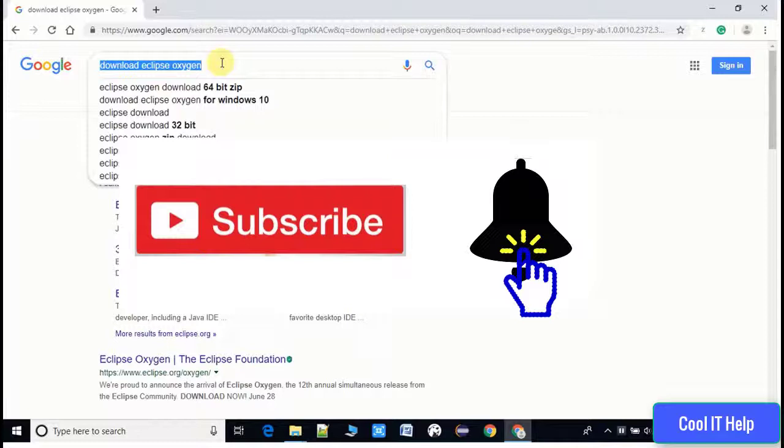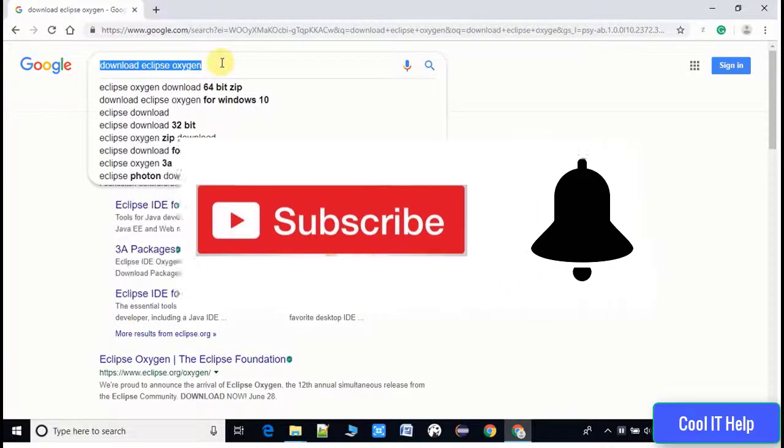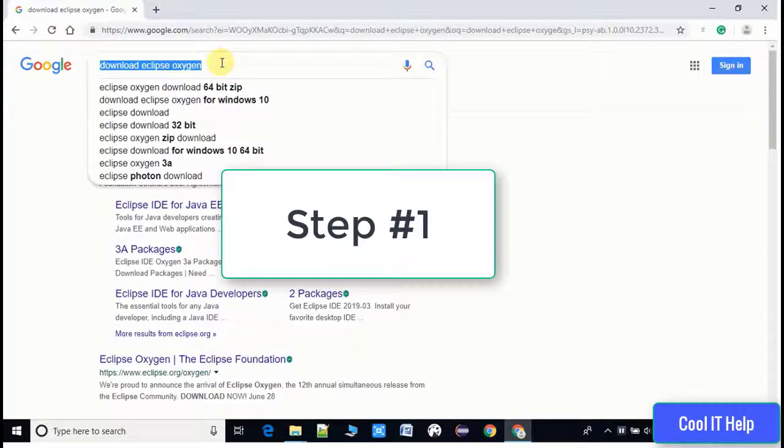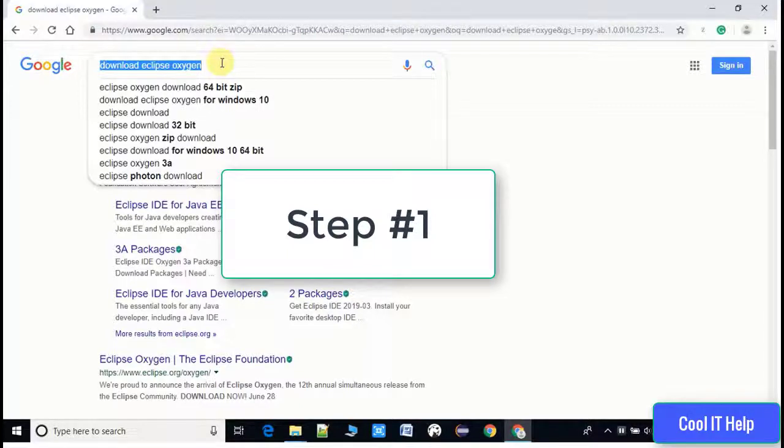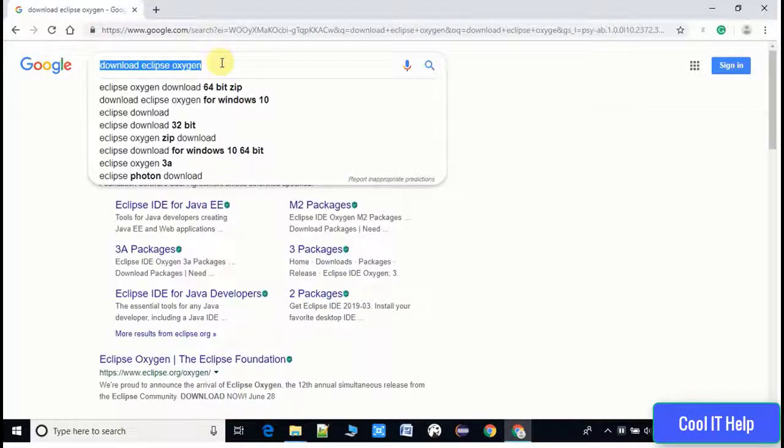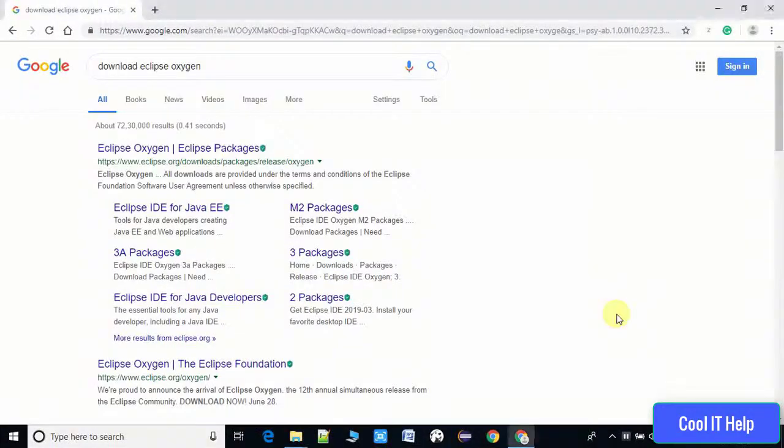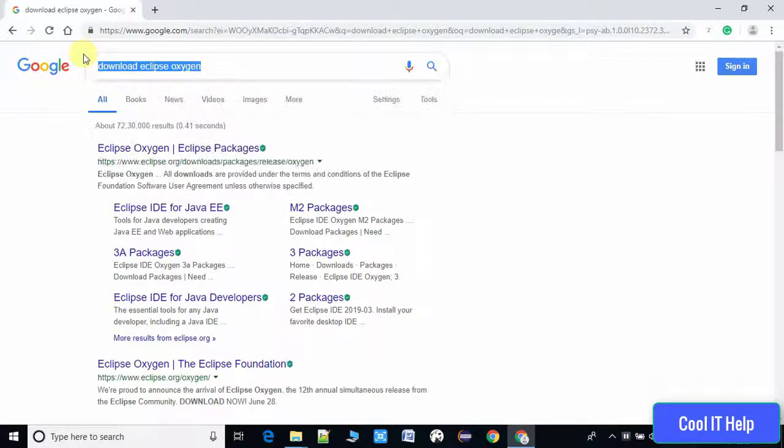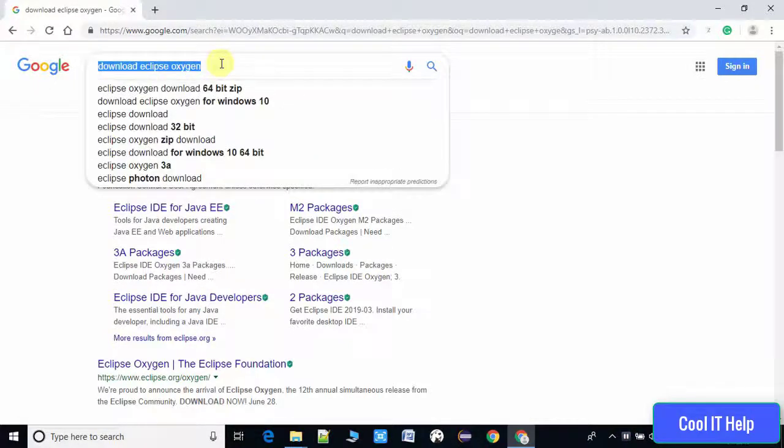So let's get started. In the first step we need an Eclipse archive file and a JDK archive. I'm going to download the Eclipse archive. I'm choosing the version Eclipse Oxygen and downloading from the Eclipse download page.